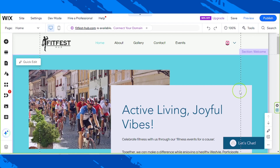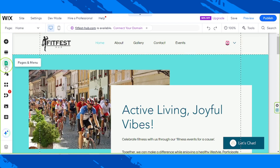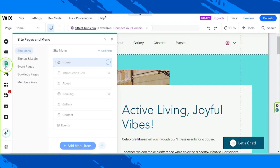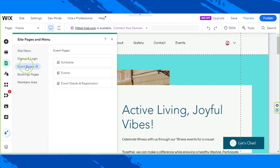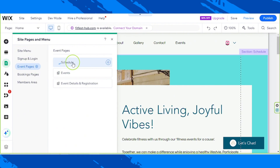The first one we'll be working on today will be our schedule page. In order to access it, we're going to go to the pages and menu button, click on event pages, and we're going to work on the schedule page first. Let's click on it for the Wix editor to load it up.